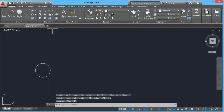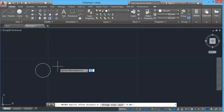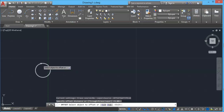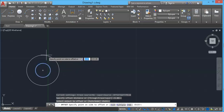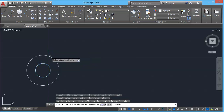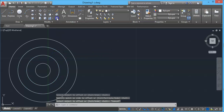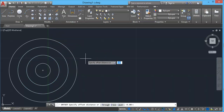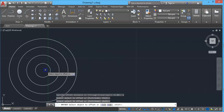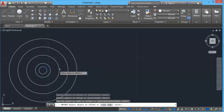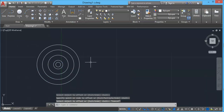If you offset a circle, a concentric circle is created. Click offset, set the offset distance to 5mm, select the circle, click outside and a larger concentric circle is created. You can also click inside to create a smaller concentric circle. In this way you can do single and multiple offsets on circles.